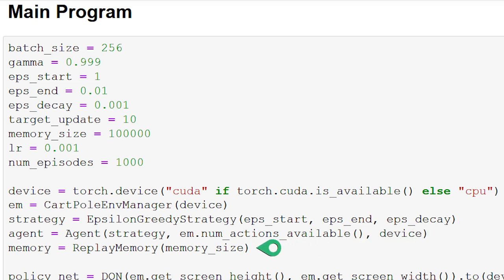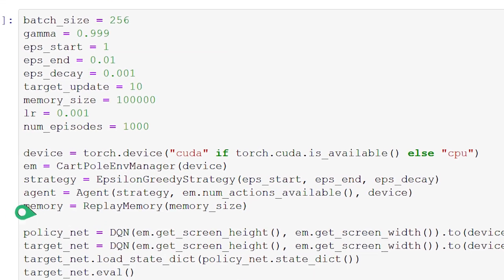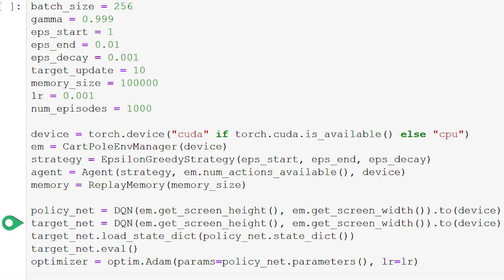We then initialize memory to be an instance of ReplayMemory and pass in the capacity using memory size. Now we define both our policy network and target network by creating two instances of our DQN class, passing in the height and width of the screen to set up the appropriate input shape. We put these networks on our defined device using PyTorch's to() function, and set the weights and biases in the target net to be the same as those in the policy net using PyTorch's state_dict and load_state_dict functions.